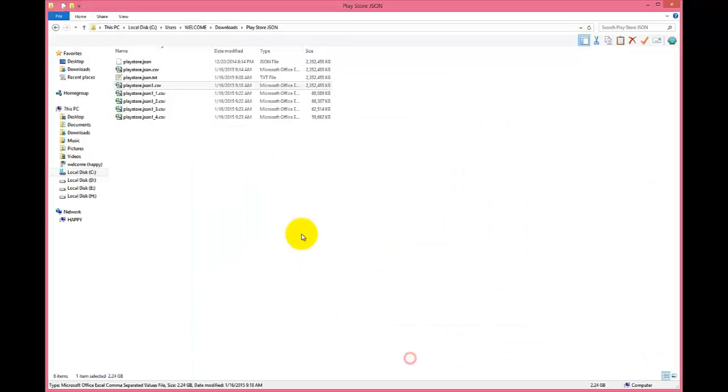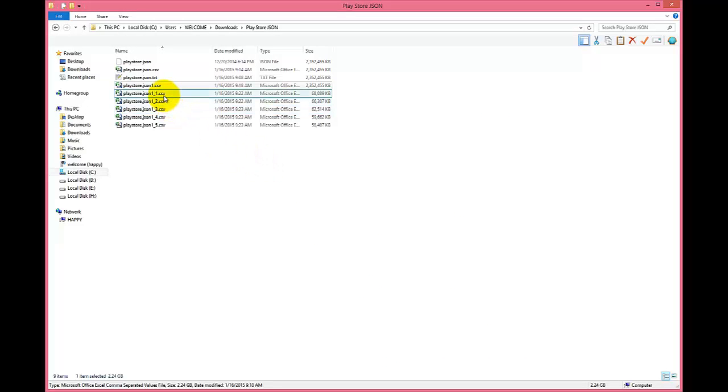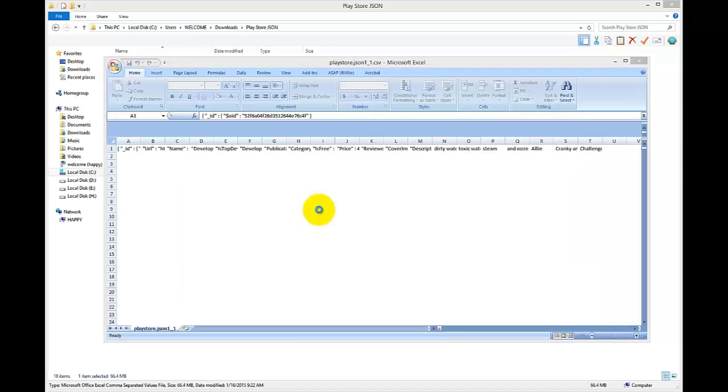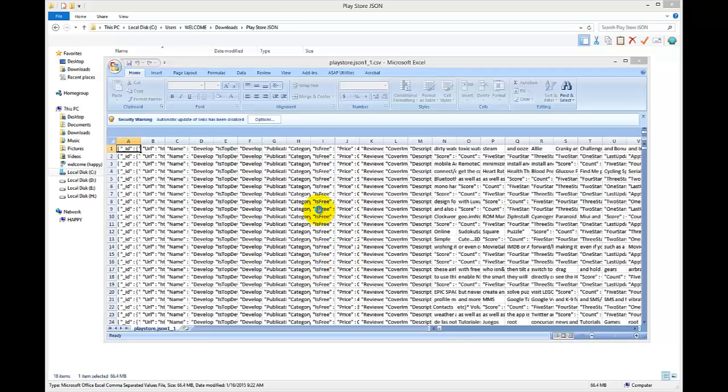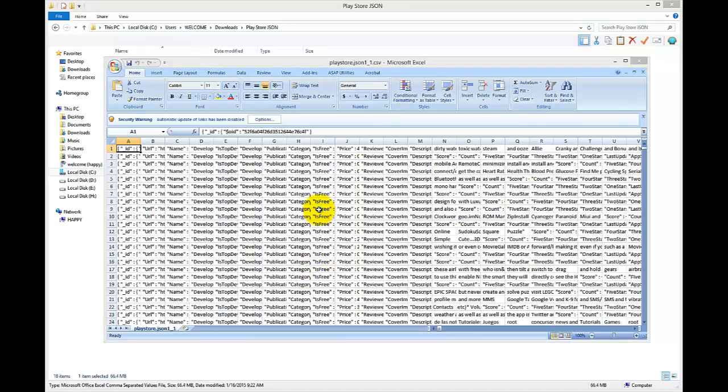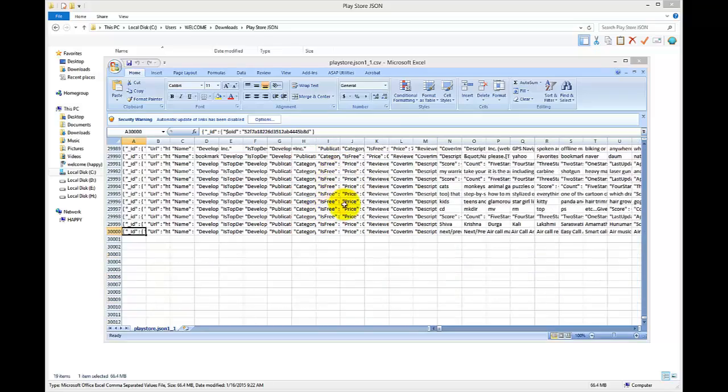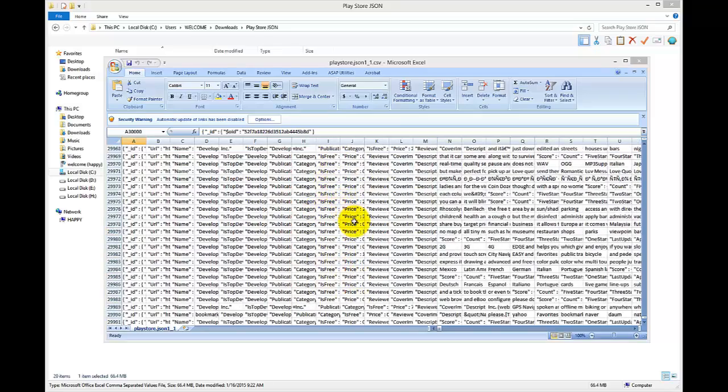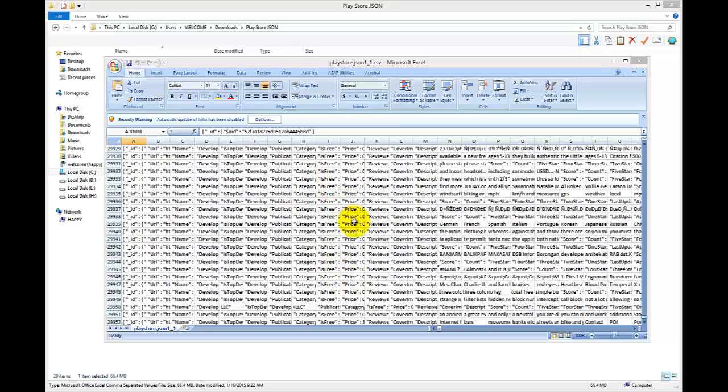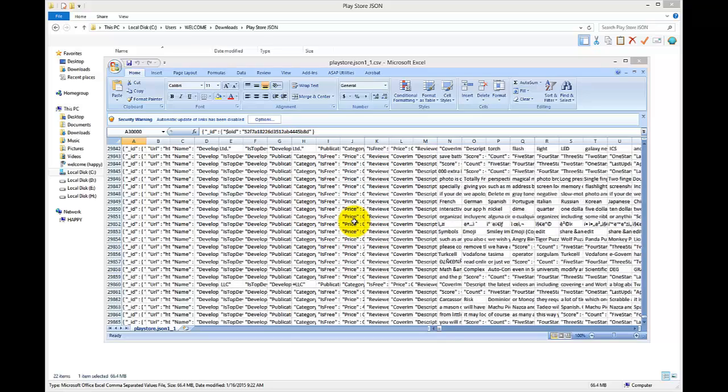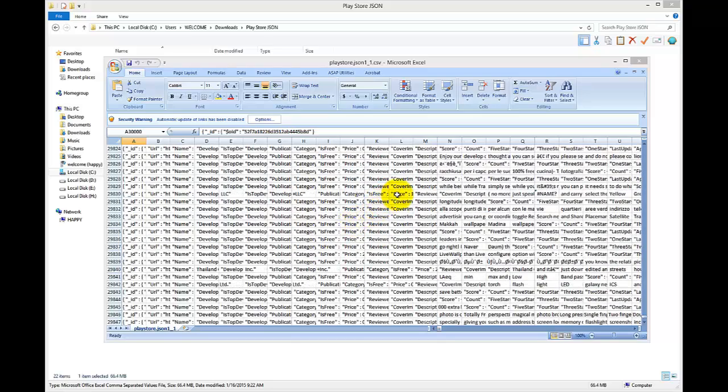Open the save location and here you can see the files are splitting. See, this file contains 10,000 rows as we entered while splitting the large file.